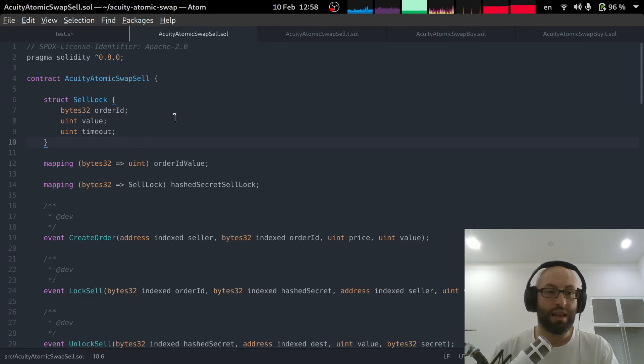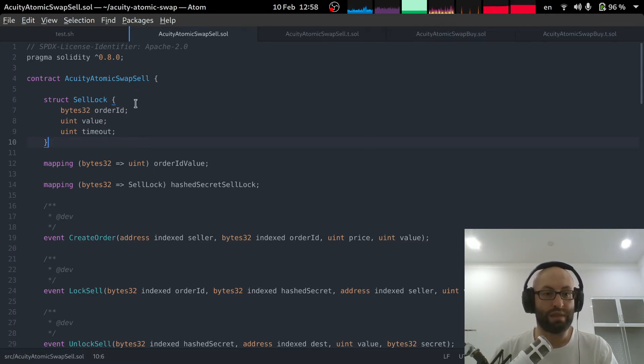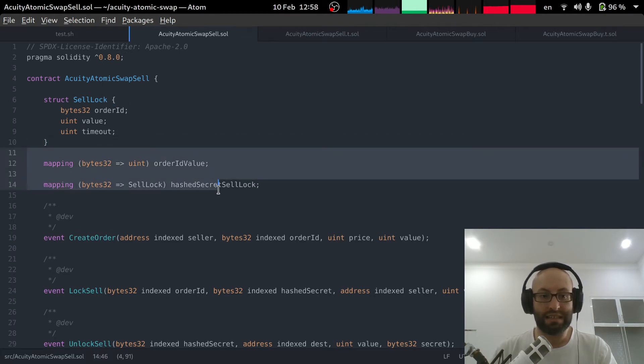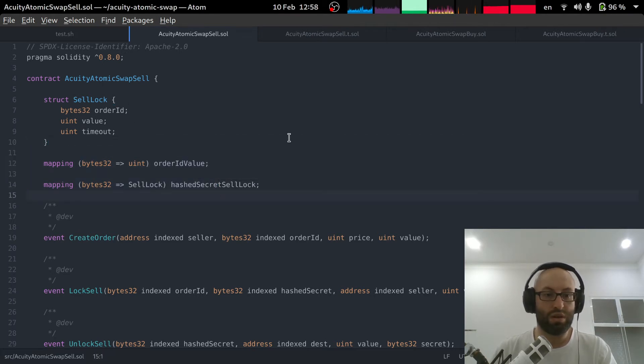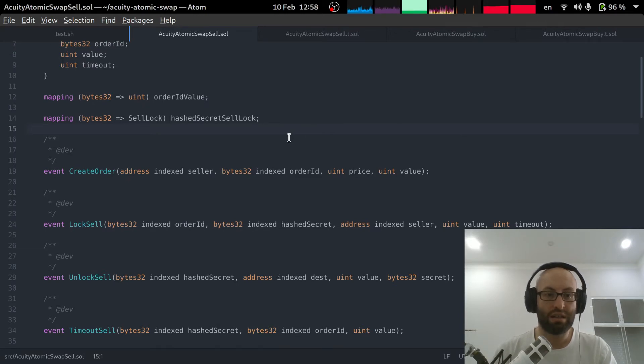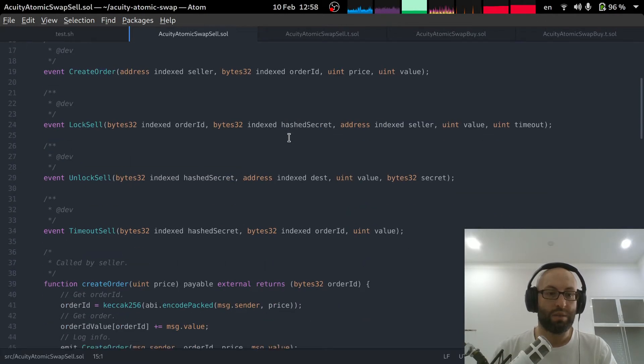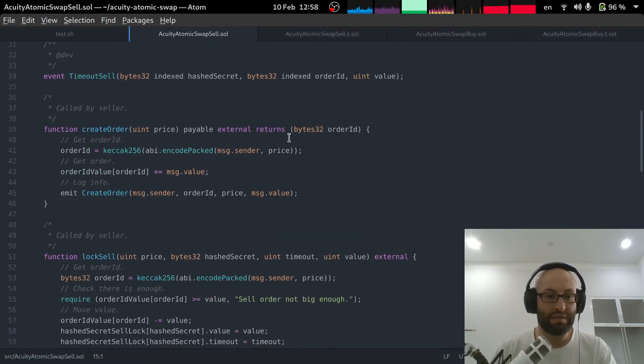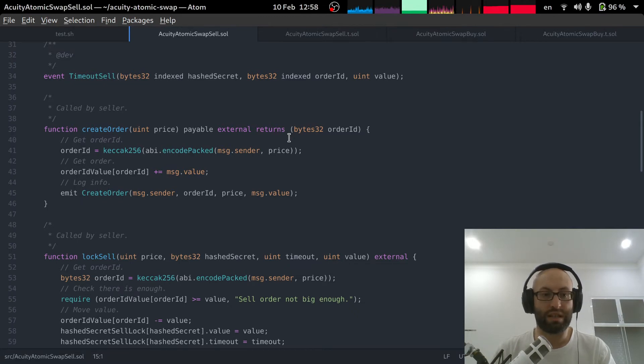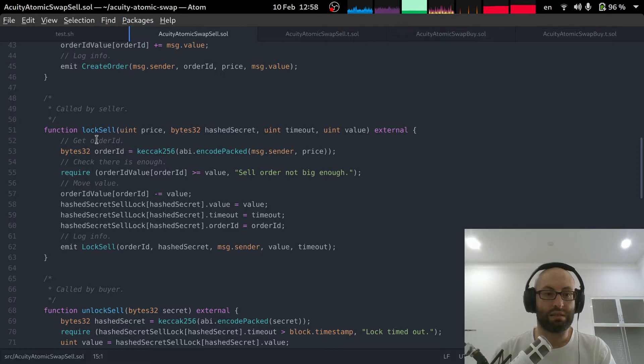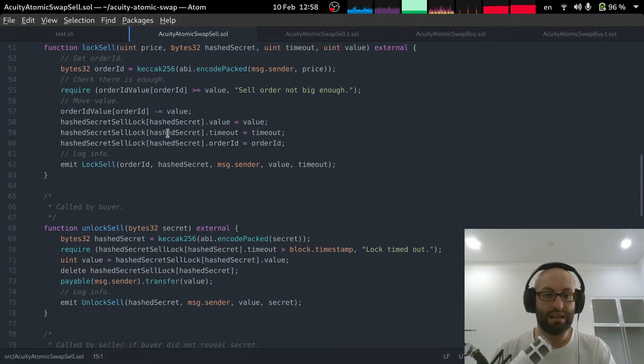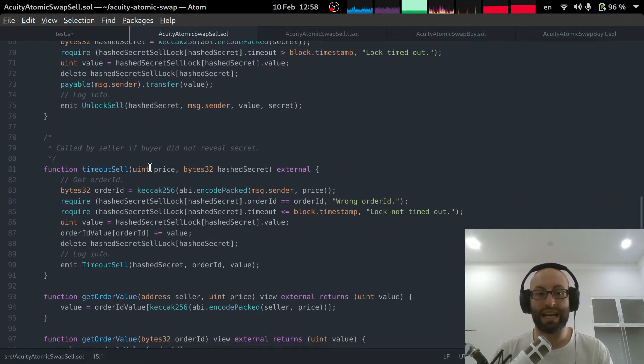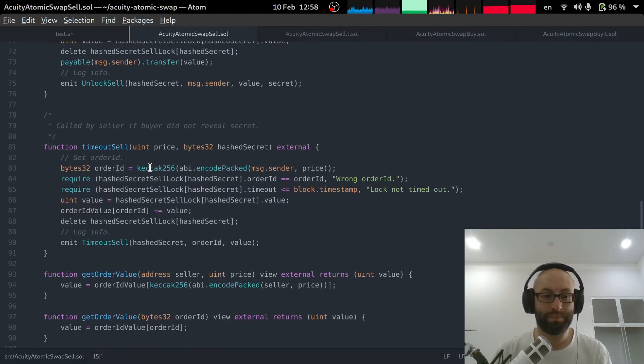So we can see in the atomic swap sell smart contracts, we have the state for the sell orders and the sell locks. We have the events for the selling process: we can create order, create a sell order, lock a sell, unlock a sell, and timeout a sell.